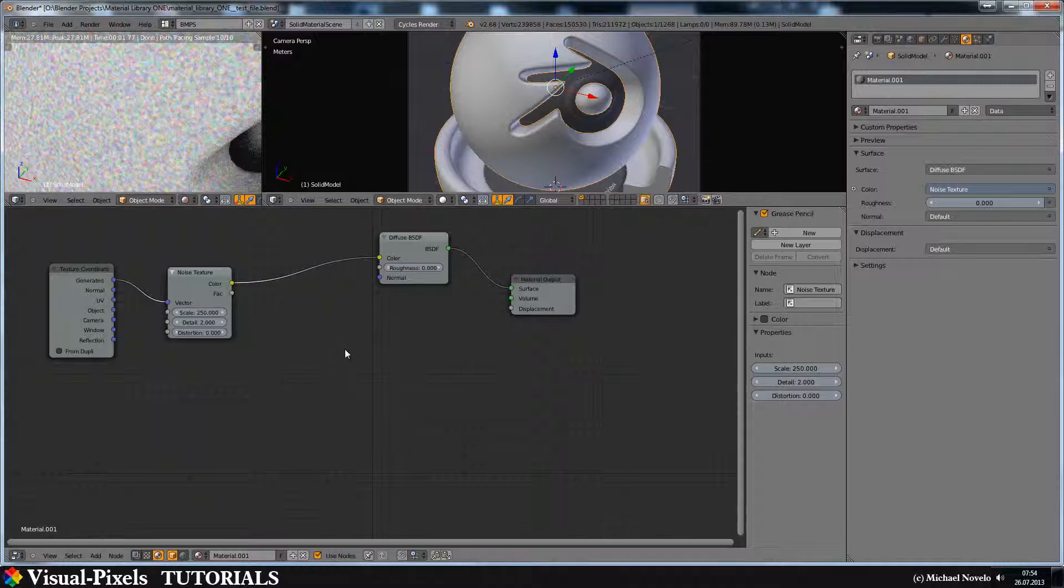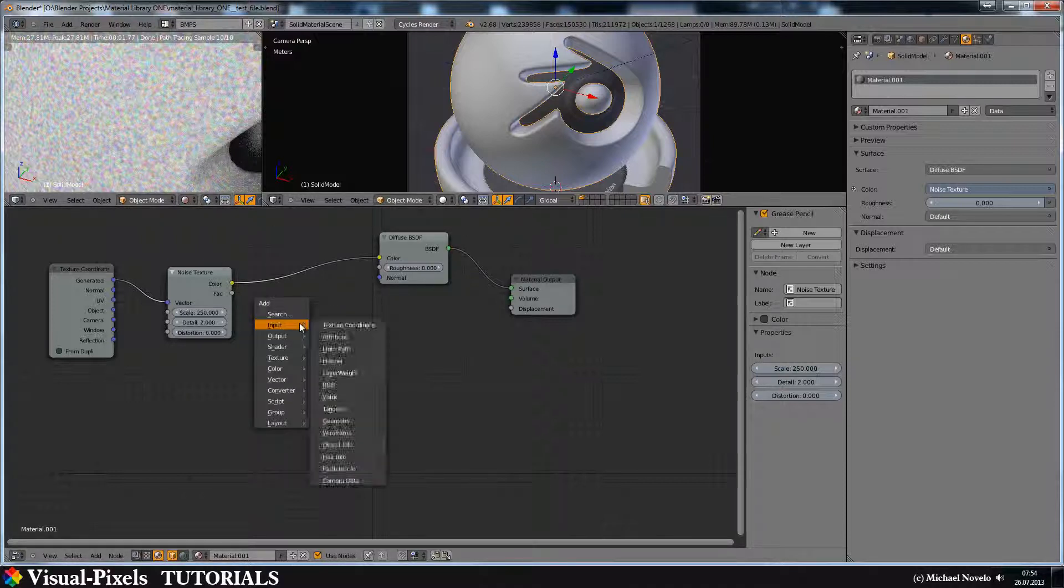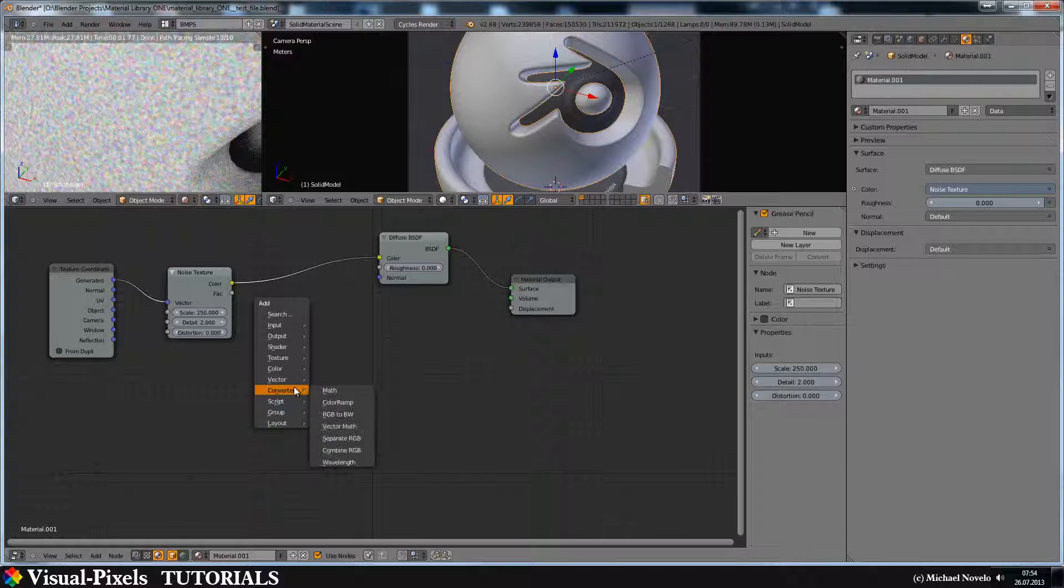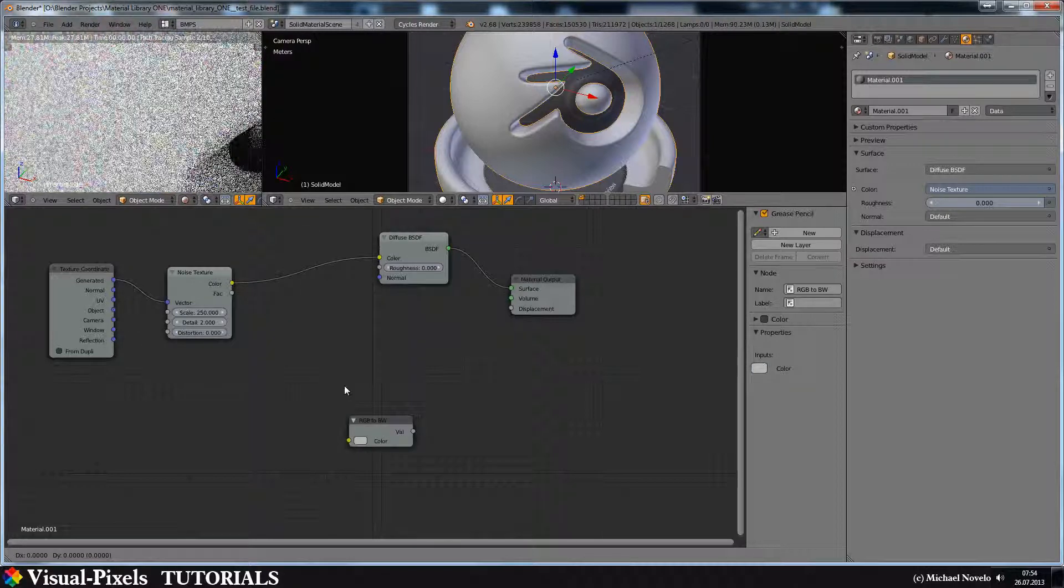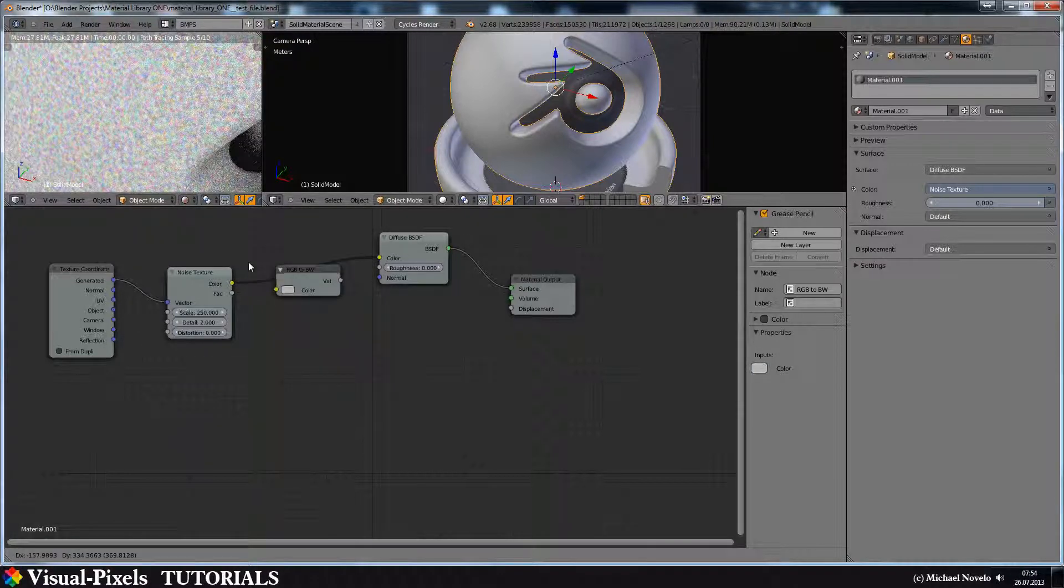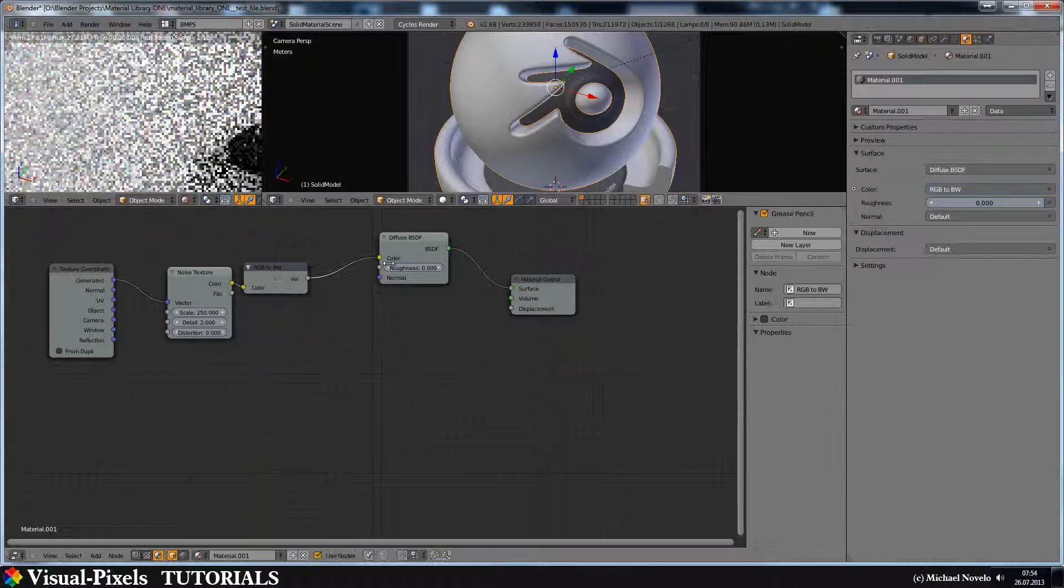Okay, now because I don't want this color here, I put a converter RGB to black and white and I put it in here.